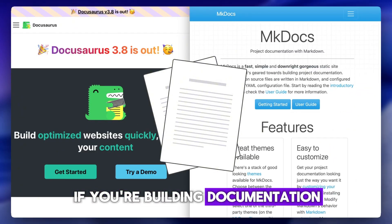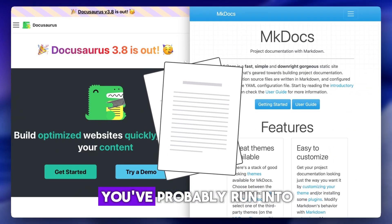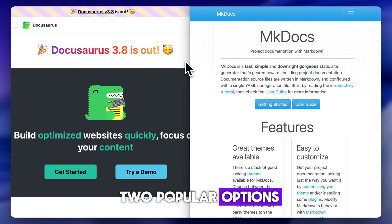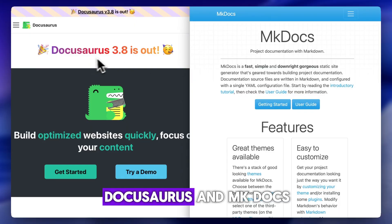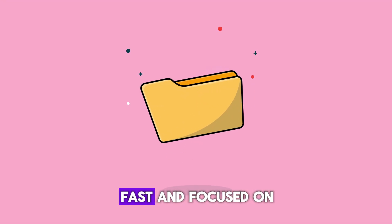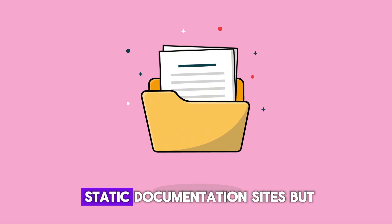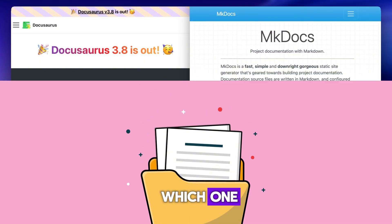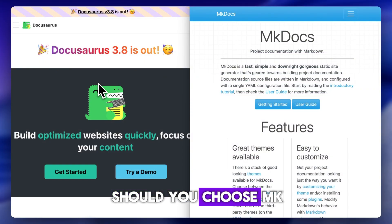If you're building documentation for a project, you've probably run into two popular options: DocuSaurus and MKDocs. Both are open-source, fast, and focused on static documentation sites. But which one should you choose?